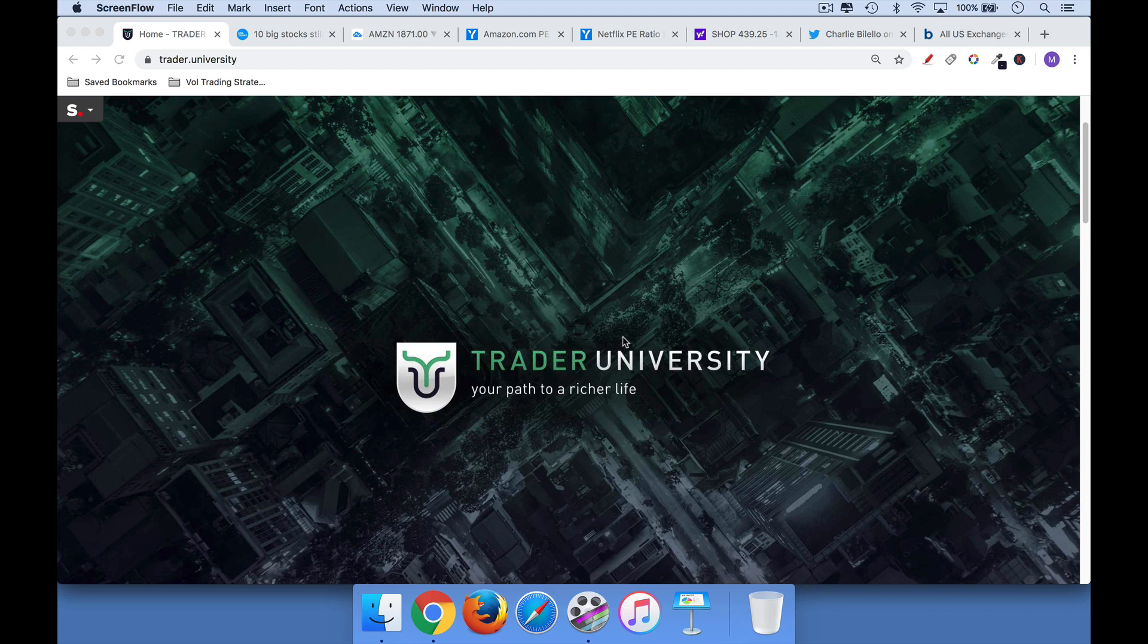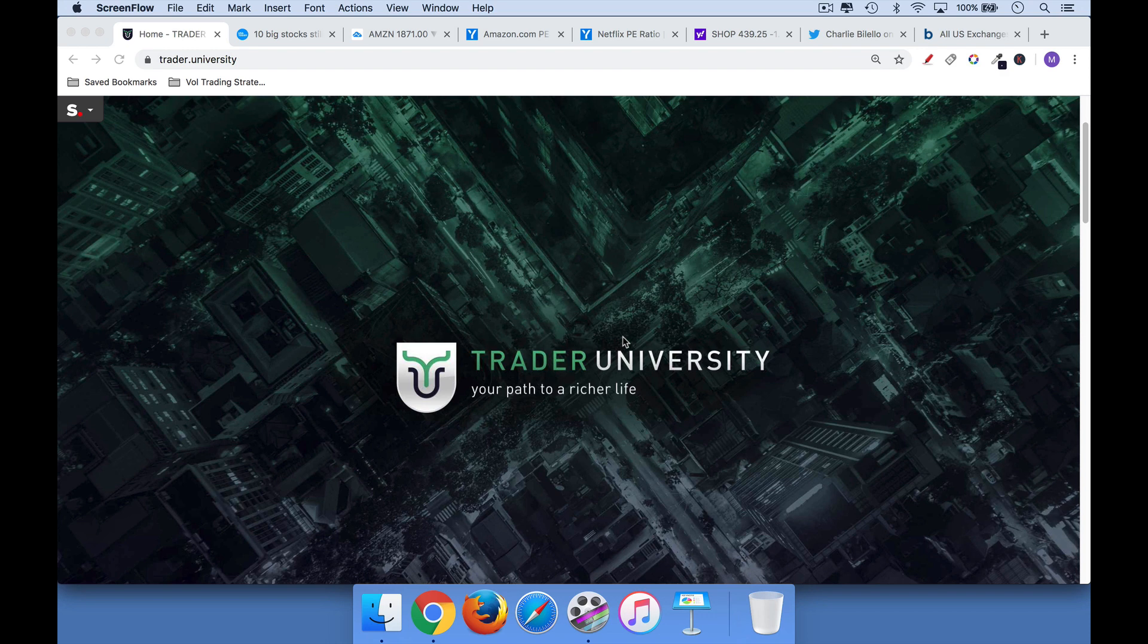Hi, this is Matthew Cratter from Trader University, and today I want to talk about three stock market secrets that pros know, that professional traders know. If you're interested in the stock market and trading, day trading, swing trading, momentum stocks, be sure to hit that subscribe button.